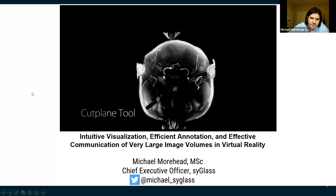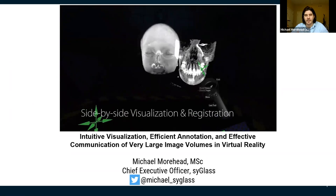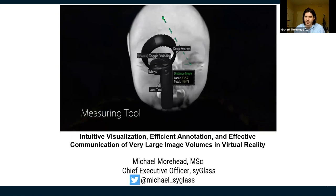Hi everyone, thanks for coming. My name is Michael Moorhead and for the past five or six years I have been a co-founder and now the CEO of a small tech startup.